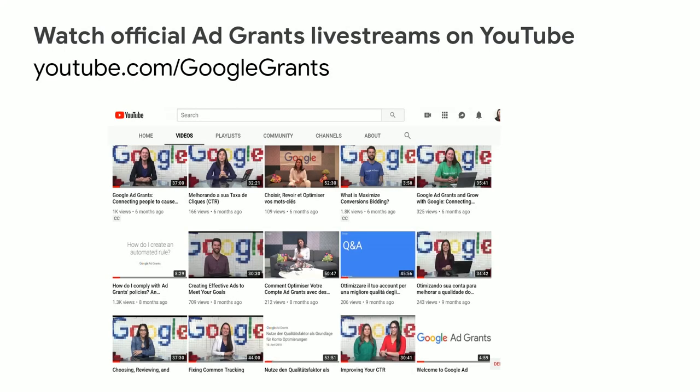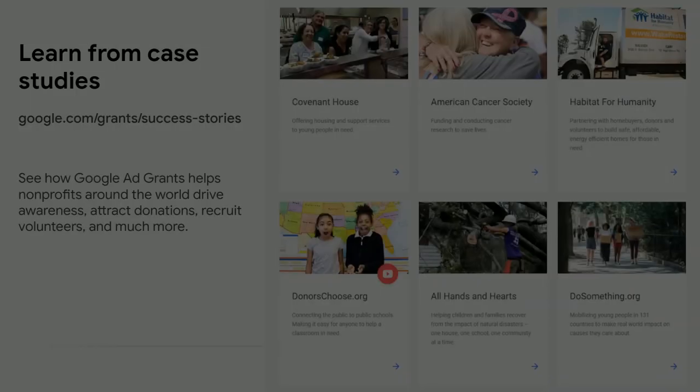Watch the official Ad Grants live streams — there are quite a lot of them, some in Spanish, some in English. The one on improving your click-through rate is great, and there's a very good one on fixing conversion tracking problems. They also have case studies on their website of different charities that have used their ad grant and how they used it — worth looking at for inspiration to pick up ideas you never thought of.